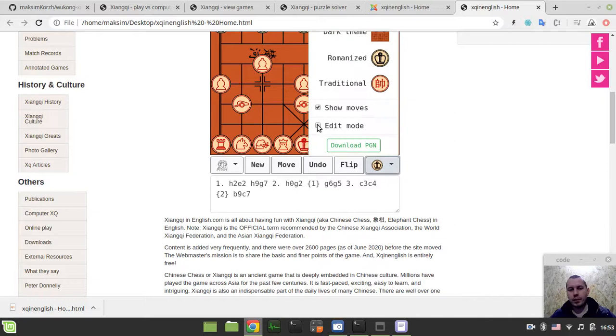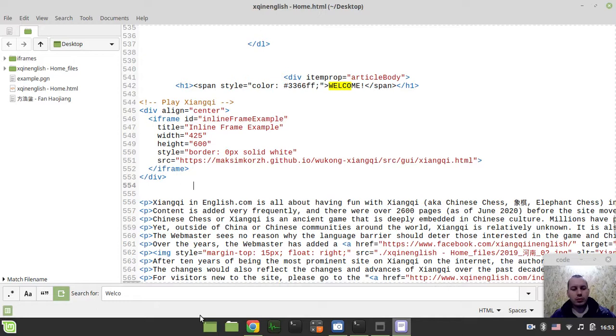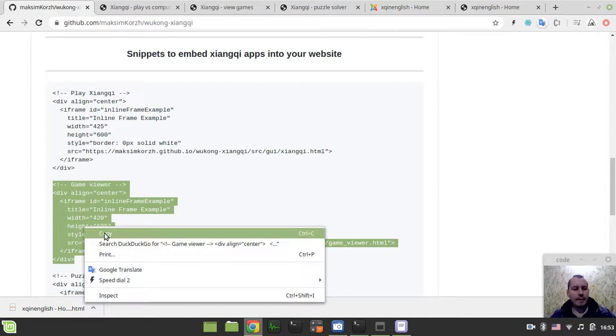Absolutely the same is possible for other apps. So let me quickly demonstrate. Also here we had the play app. Now we can also use, let's say, the game viewer.